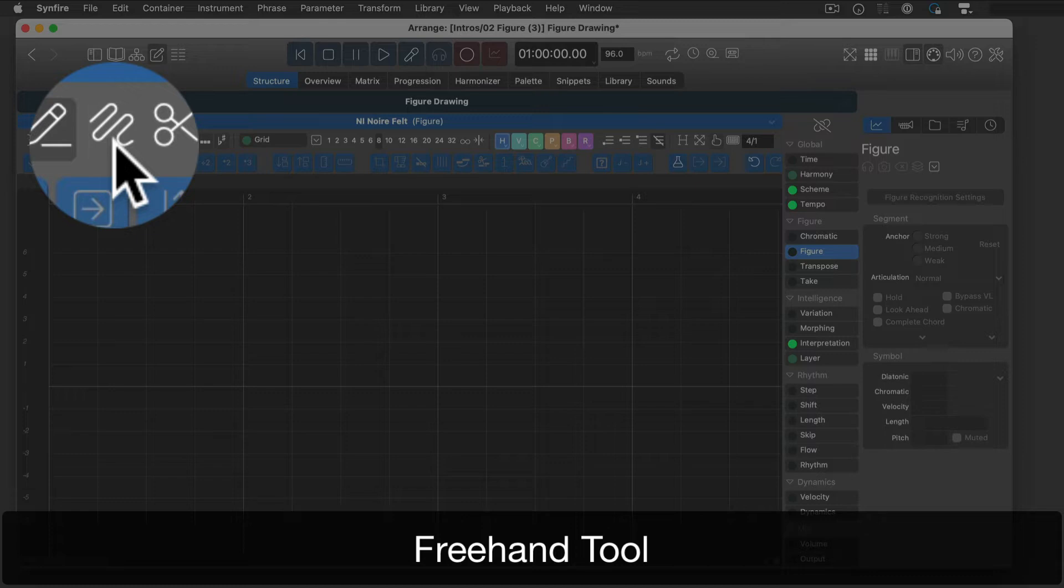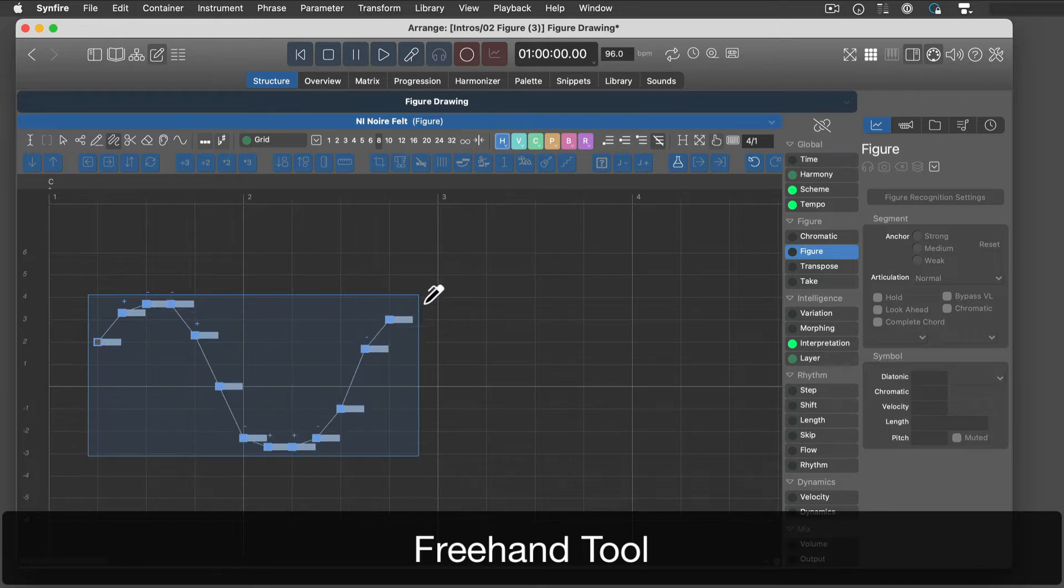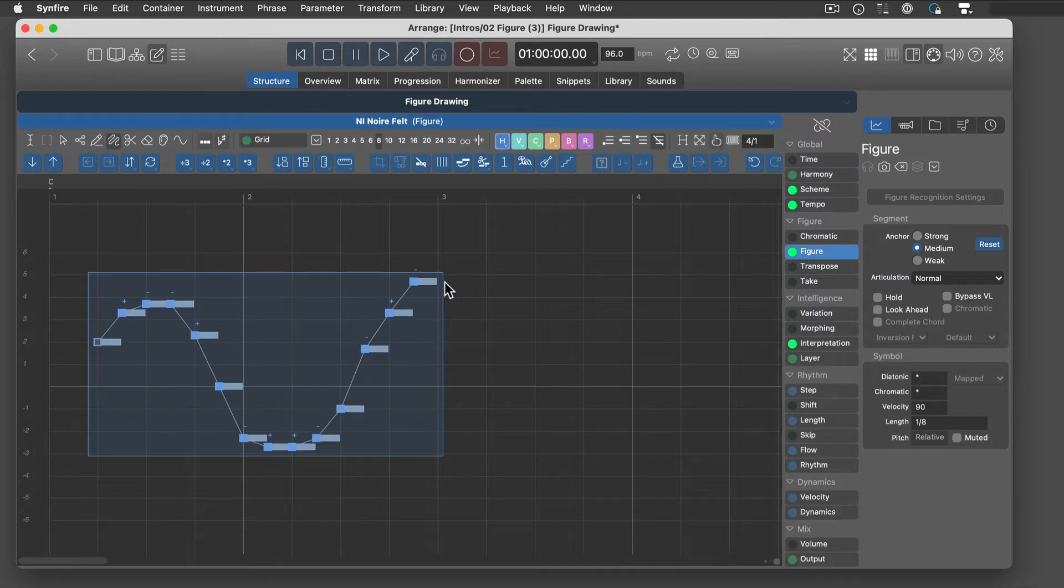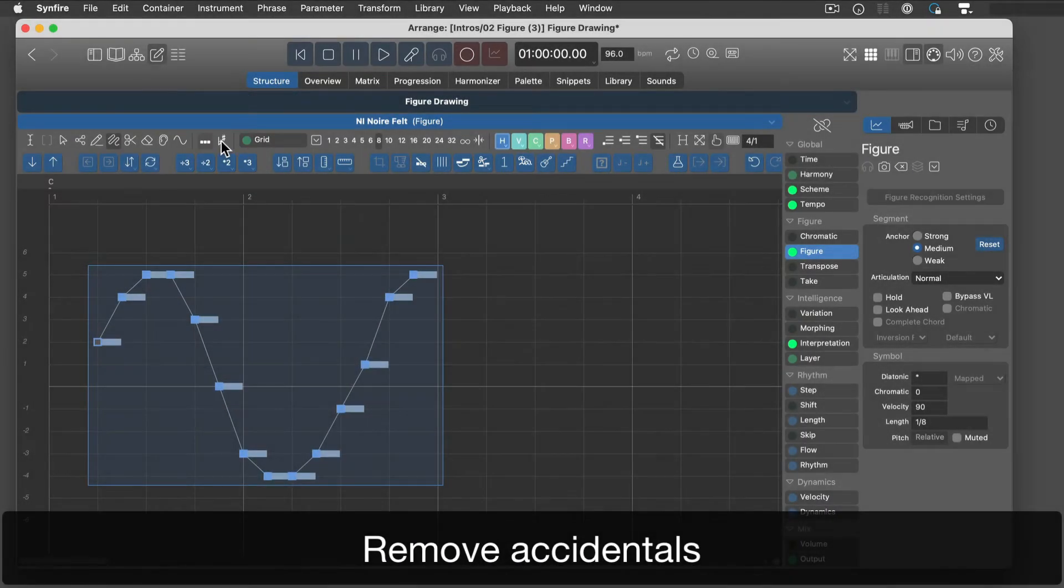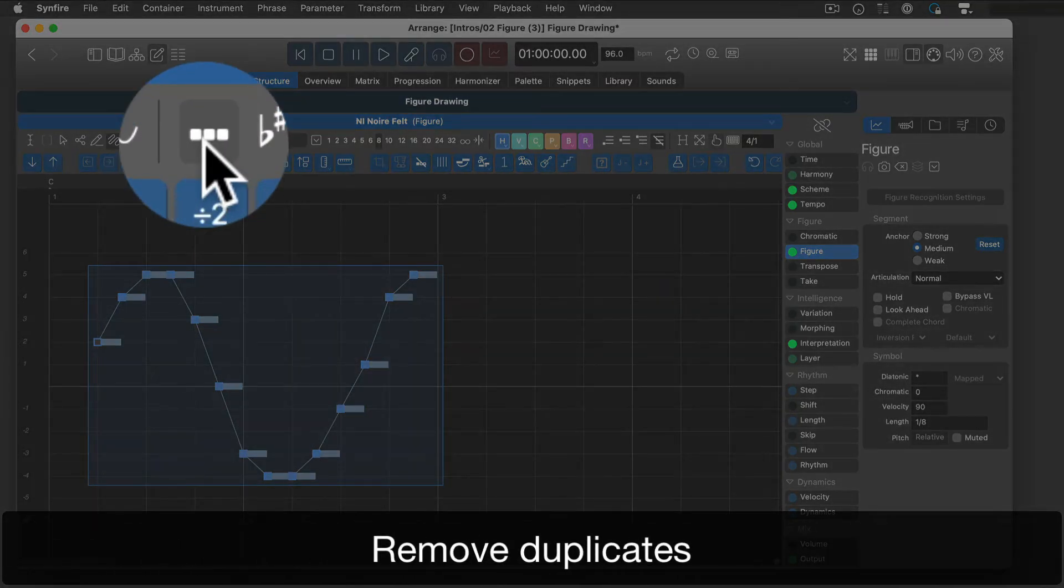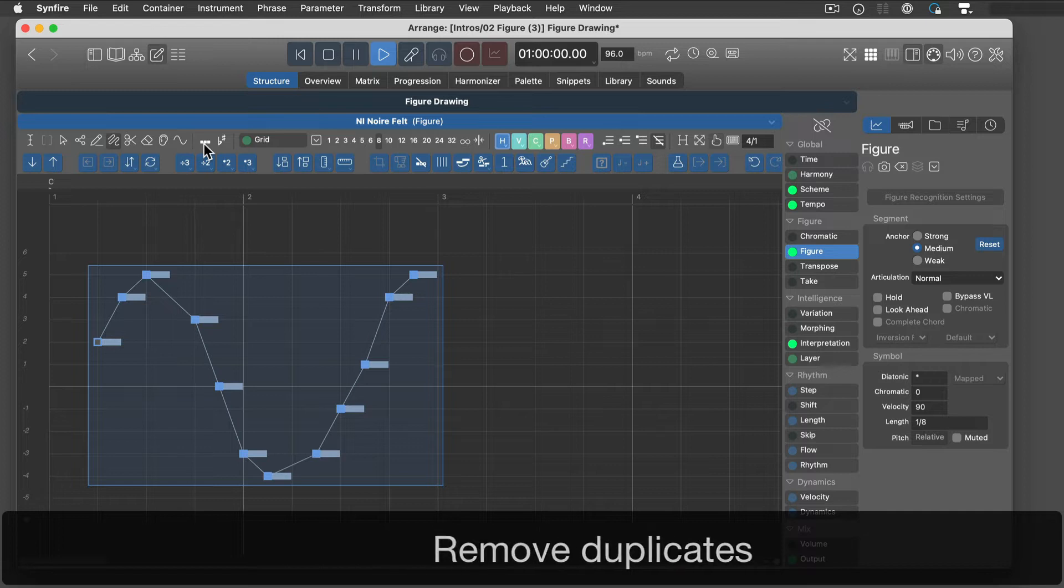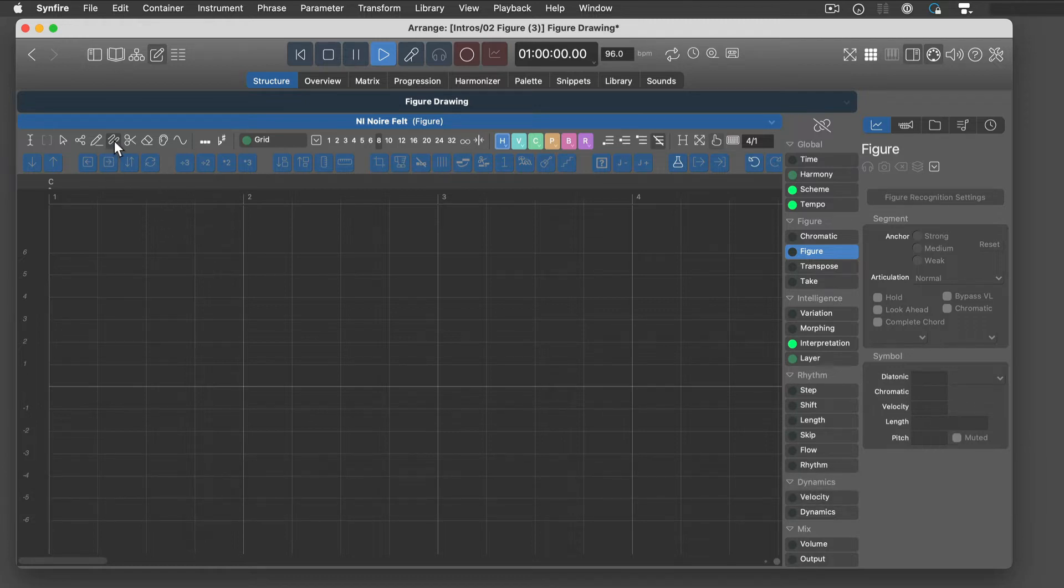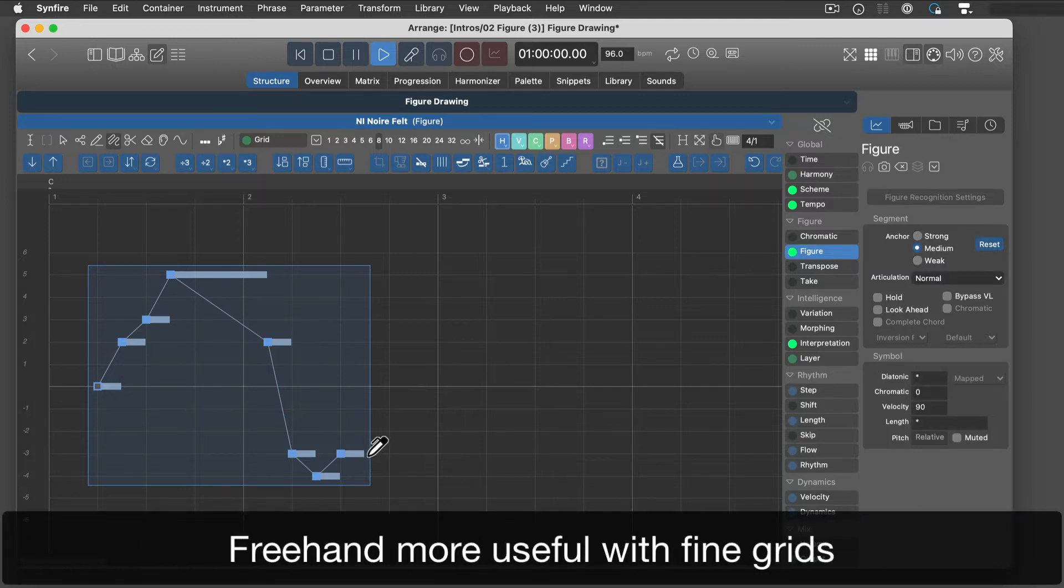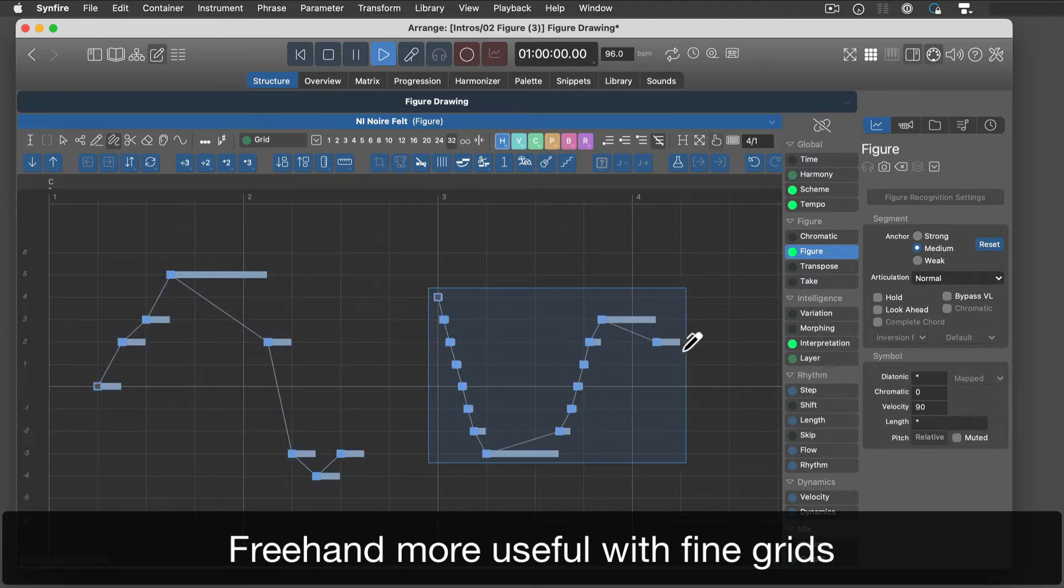The freehand tool places symbols along a curve you draw with the mouse. Accidentals are put in place. The finer the current grid, the closer symbols are placed to the curve.